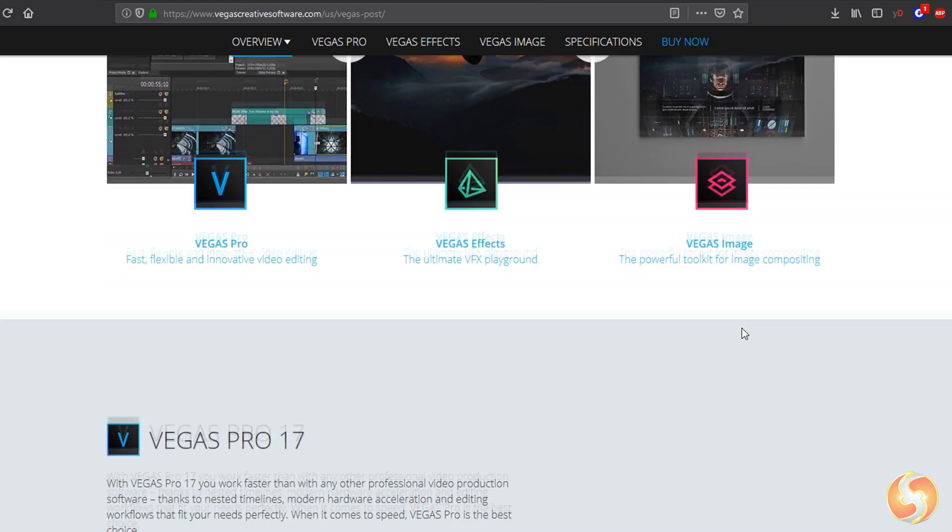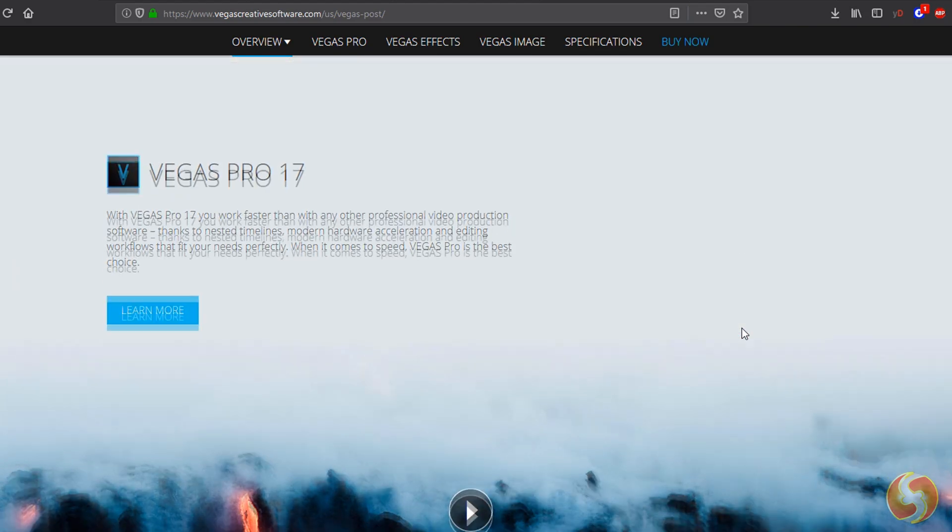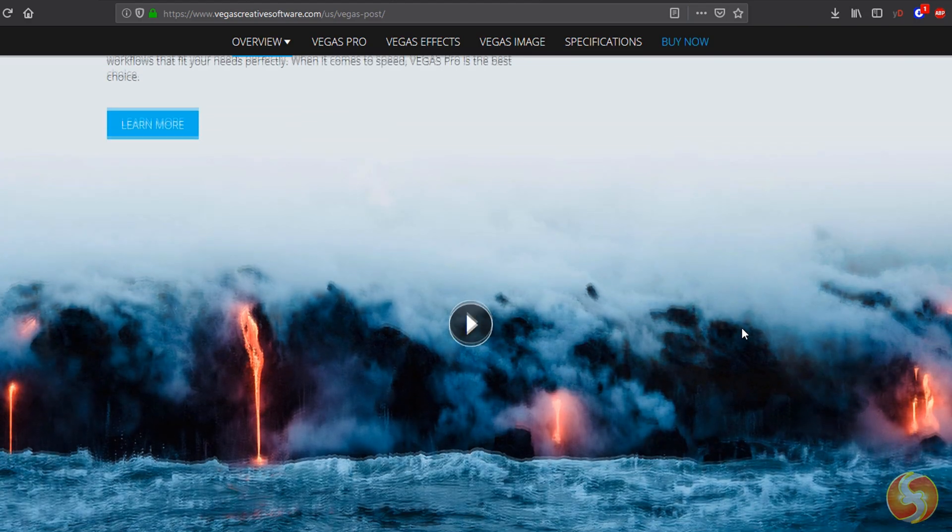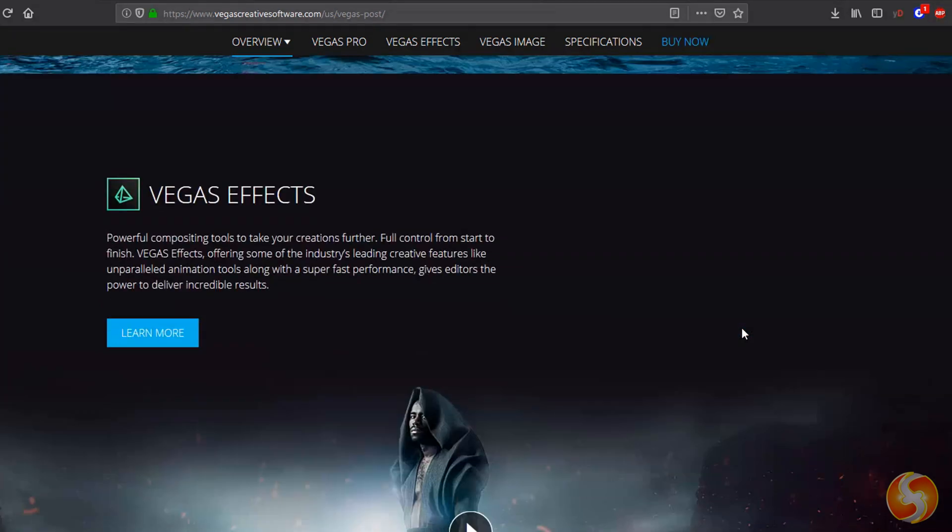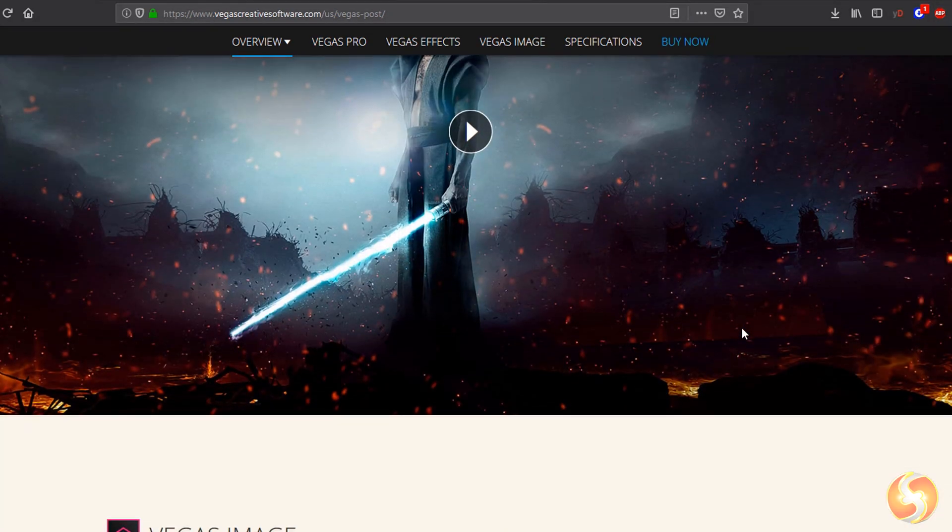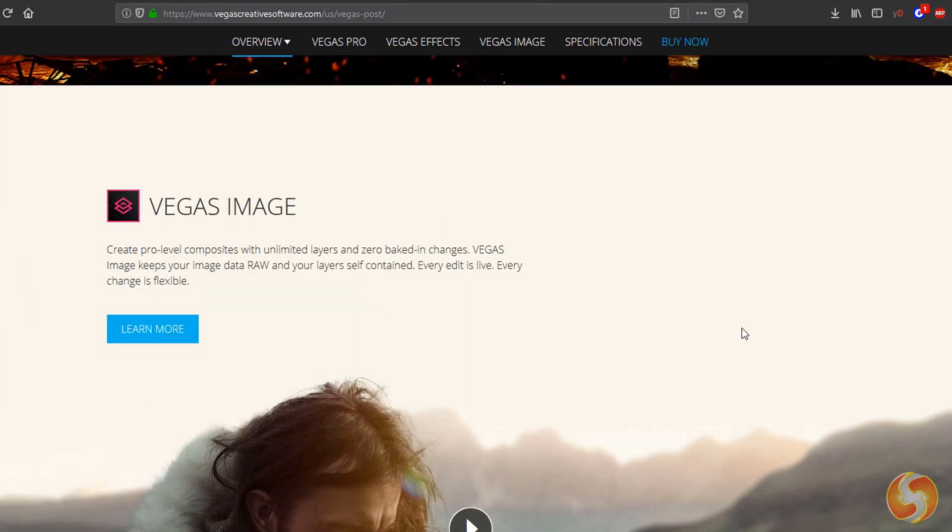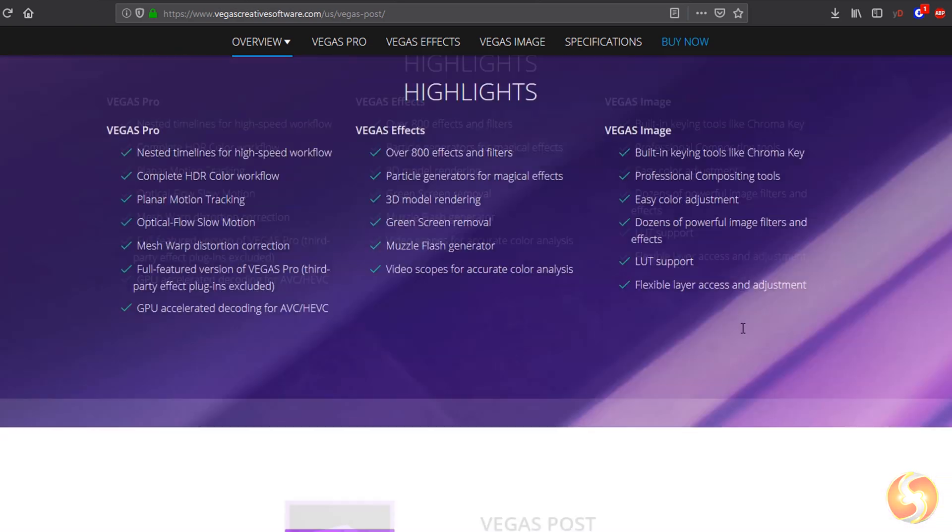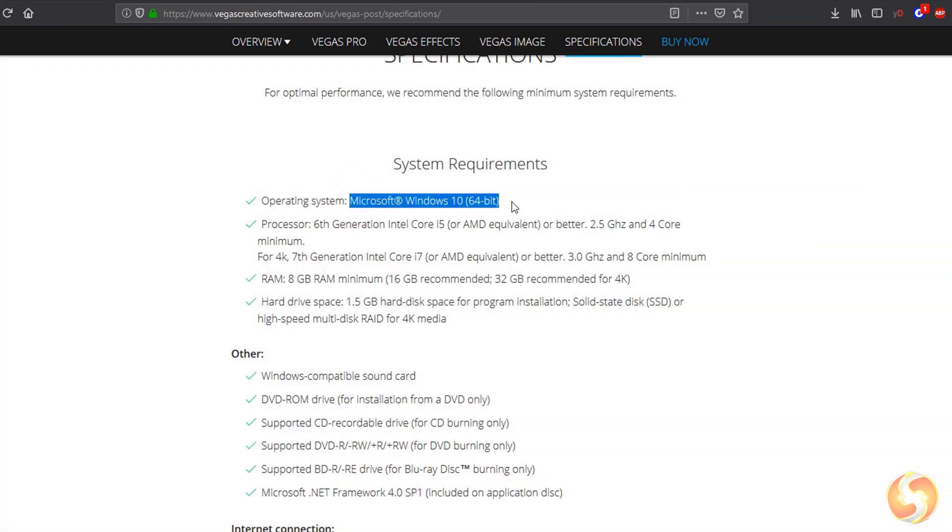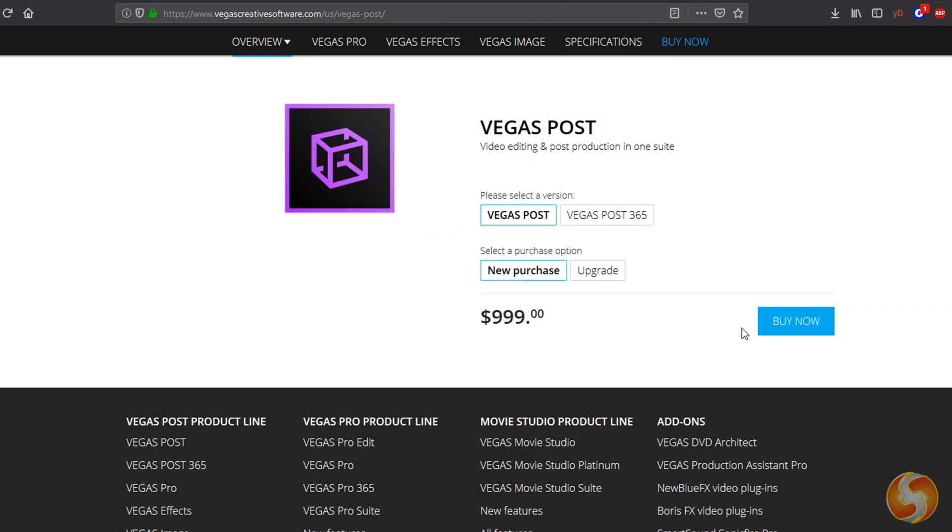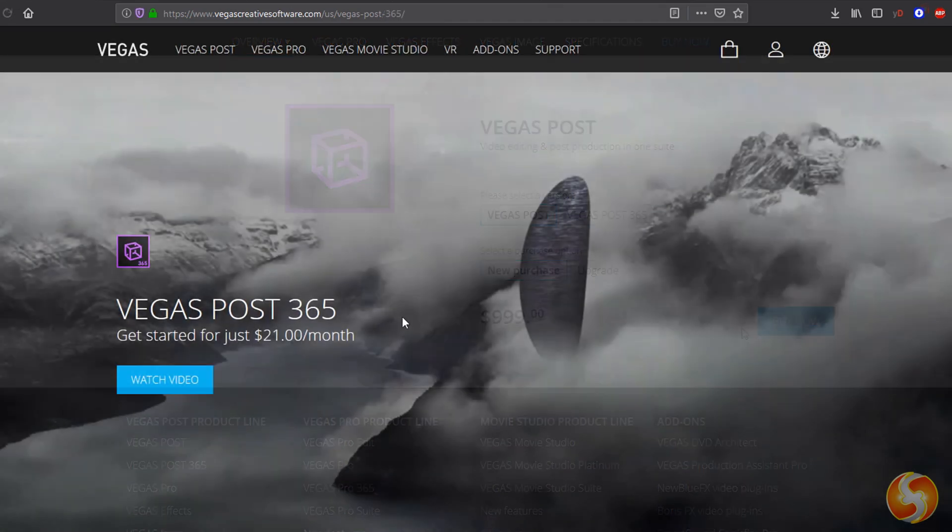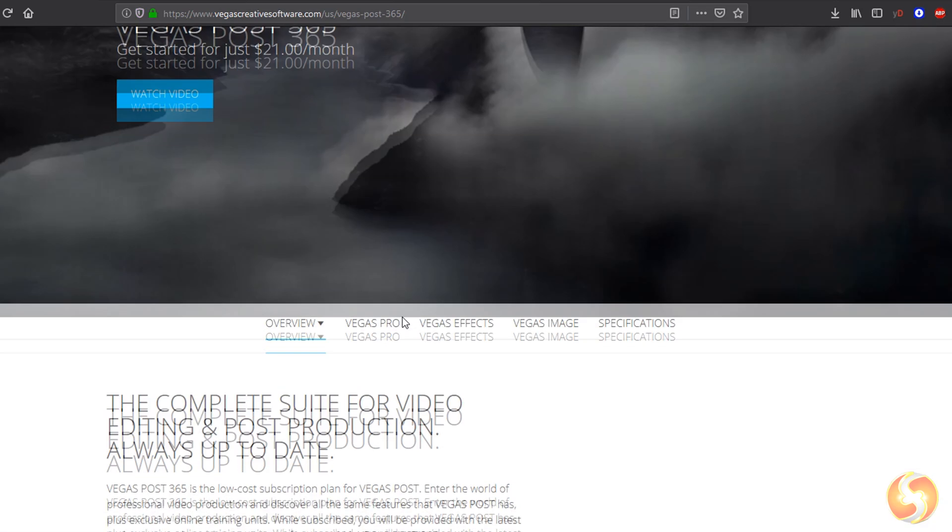Vegas Pro to create and edit the basic video content, Vegas Effects to apply ultimate visual effects and Vegas Image for image editing and compositions. This bundle requires a Windows 10 operative system and is available under a perpetual license or a monthly subscription as Vegas Post 365.